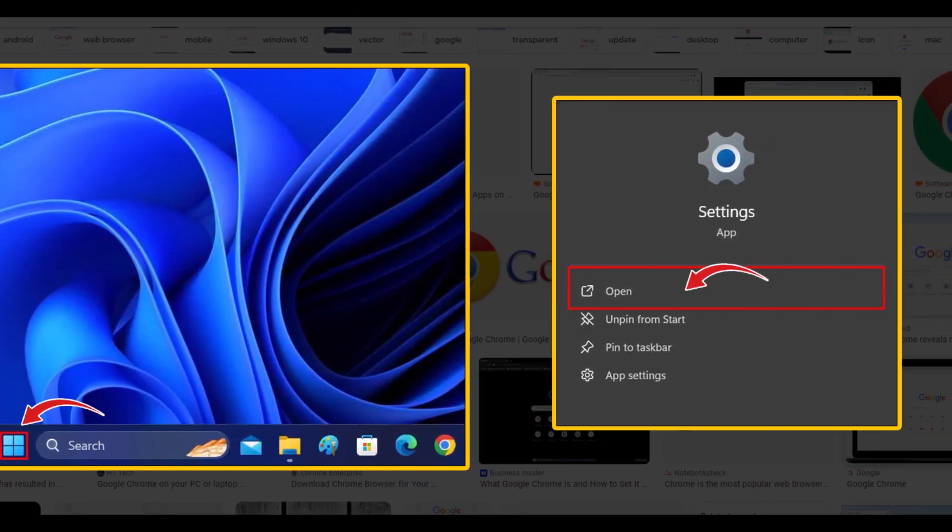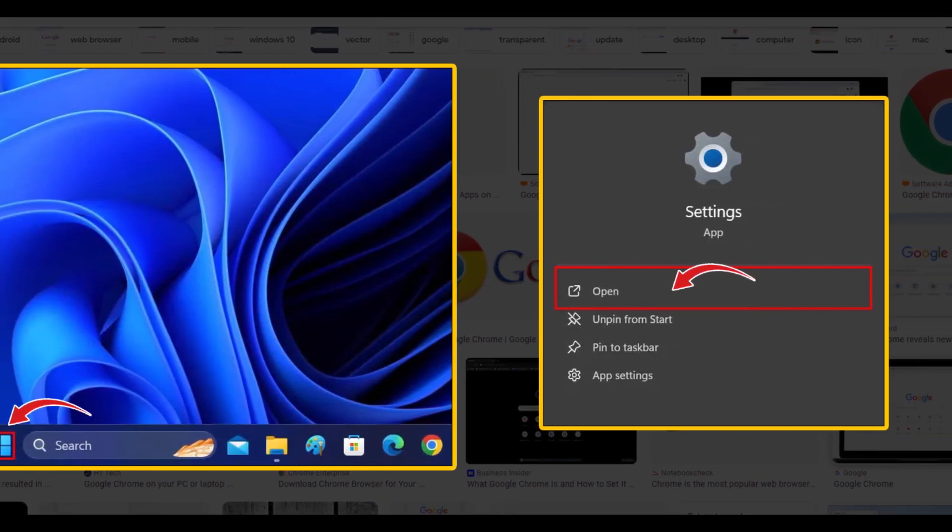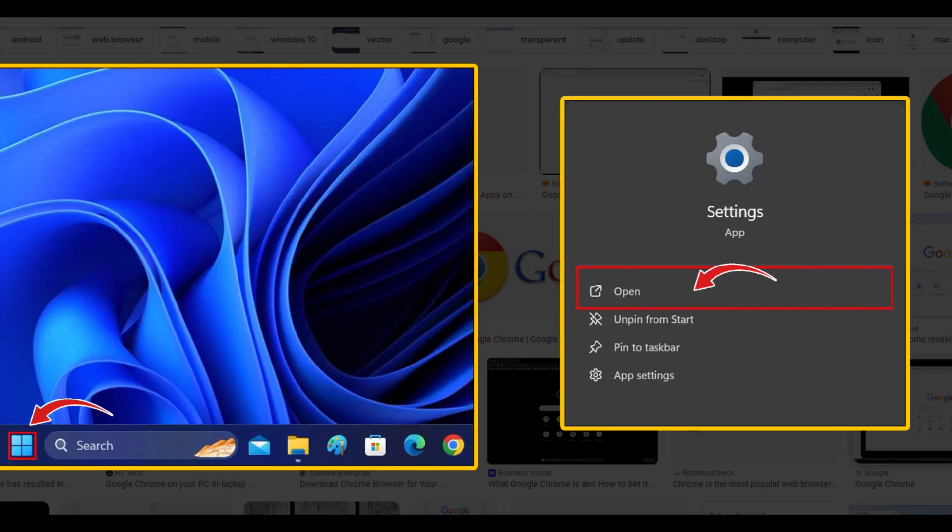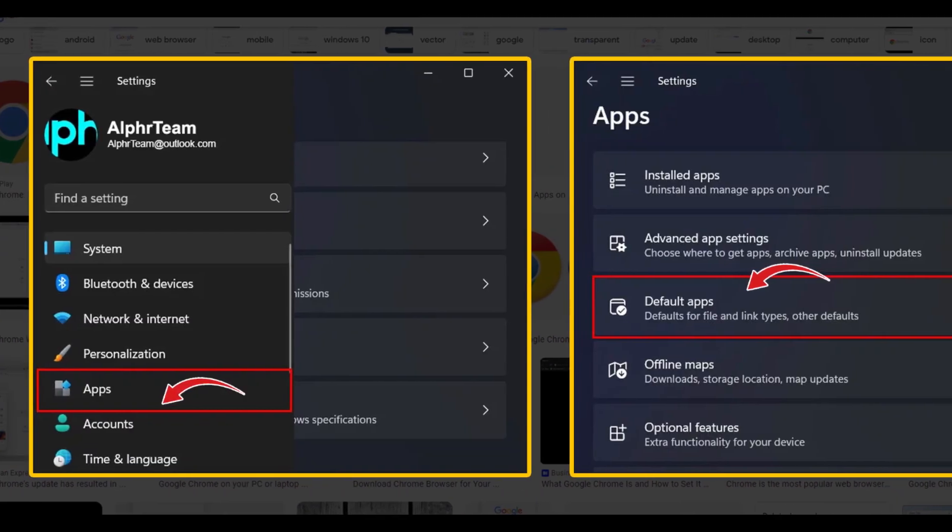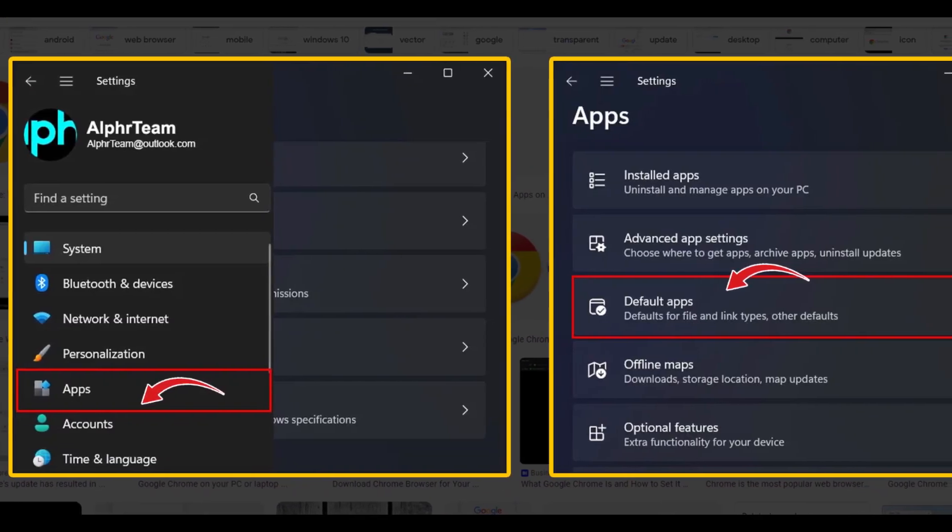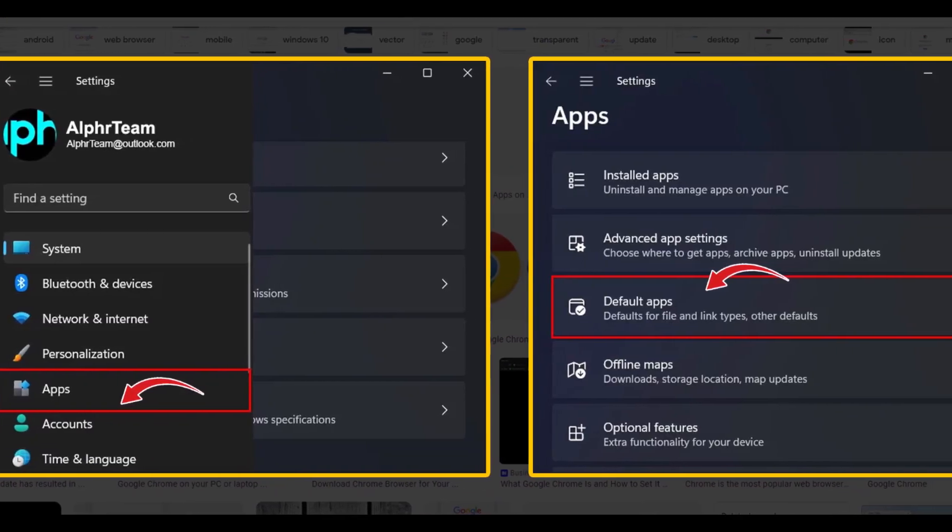Now go to settings and open it. Now, navigate to apps and then default apps.